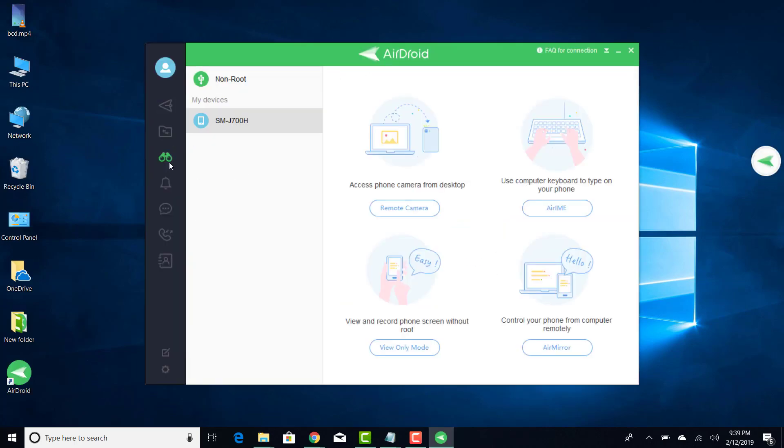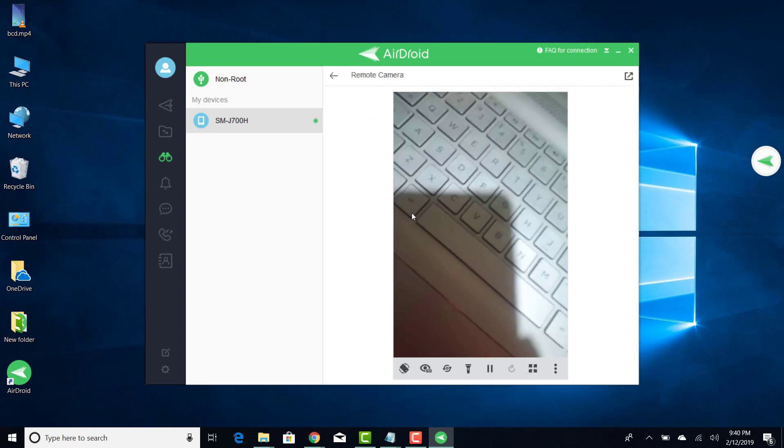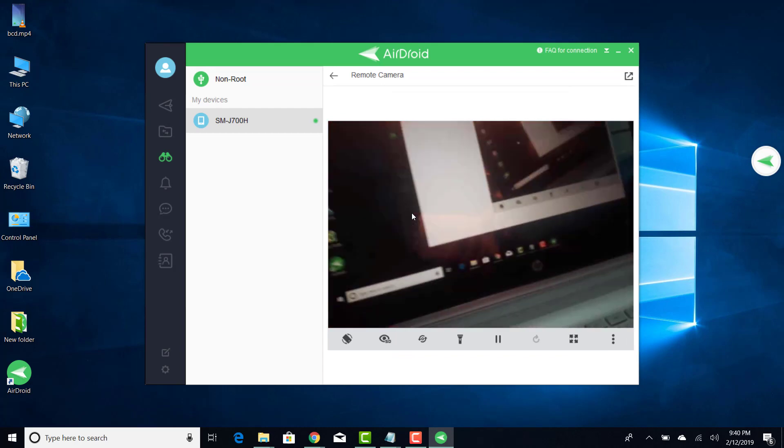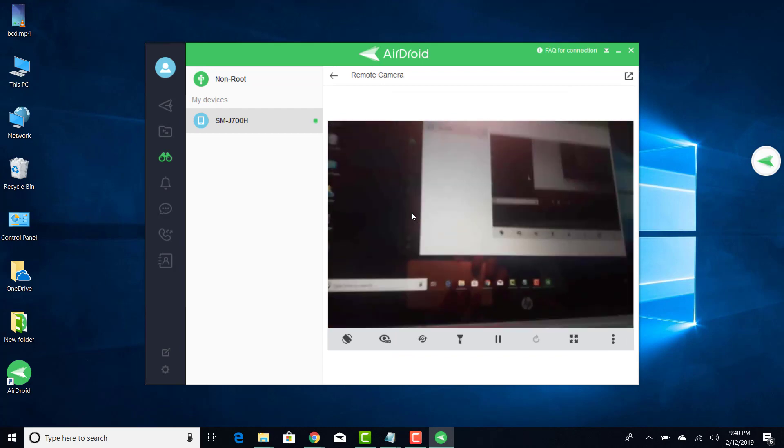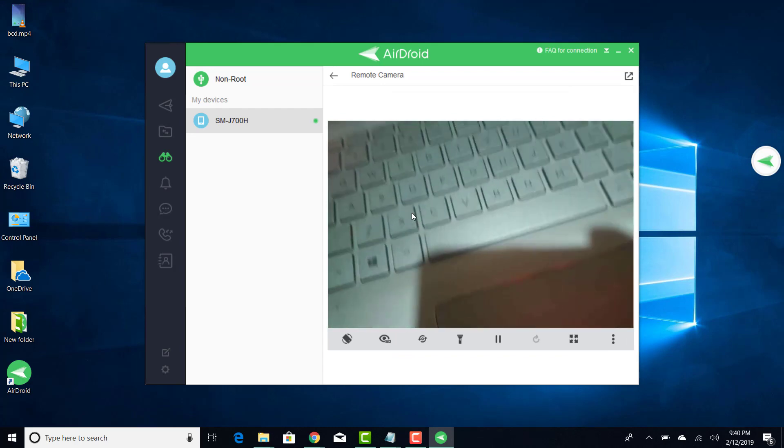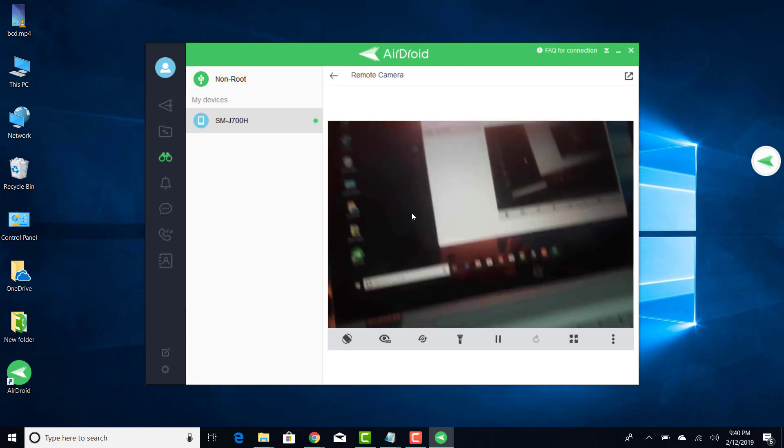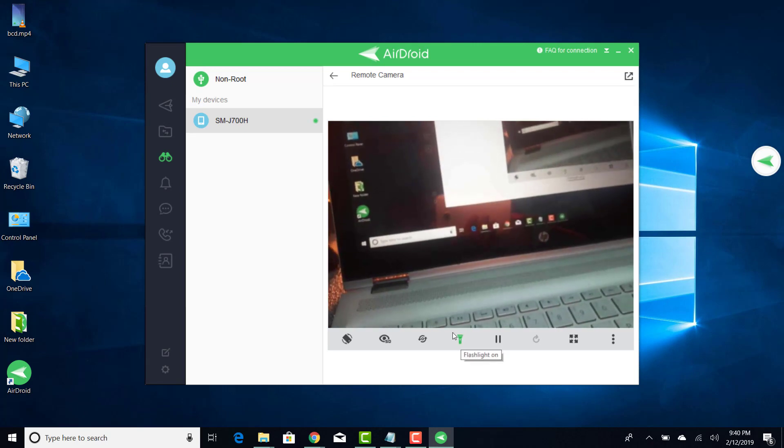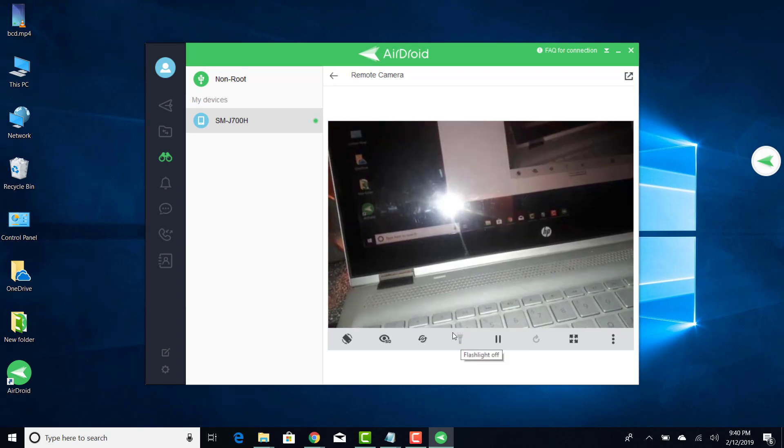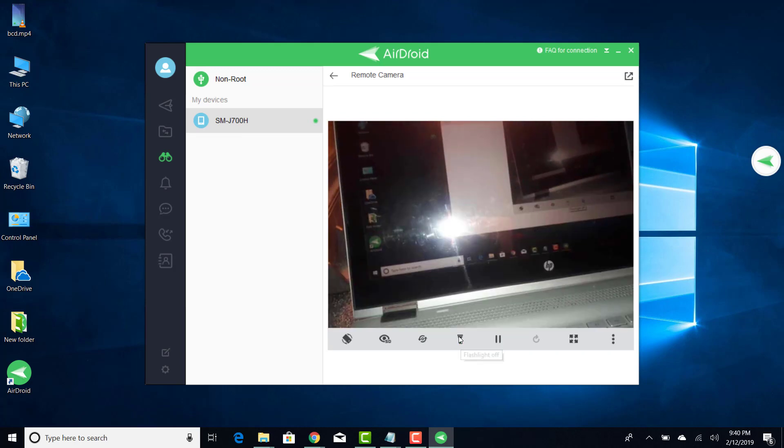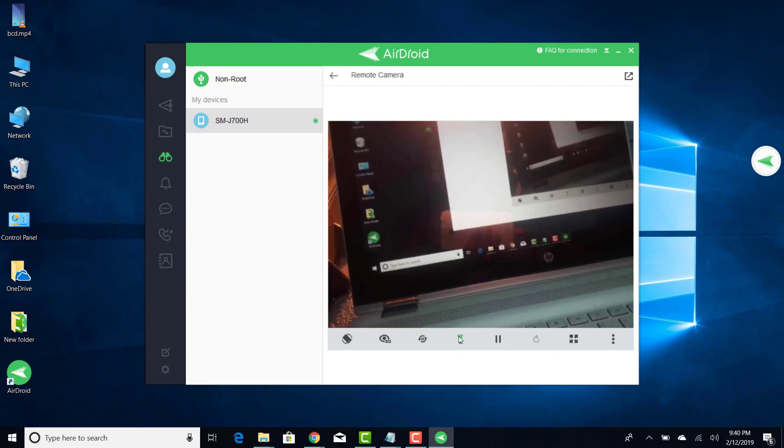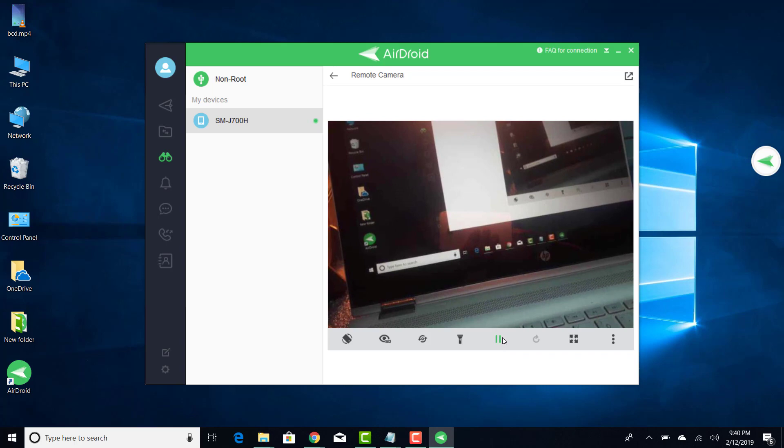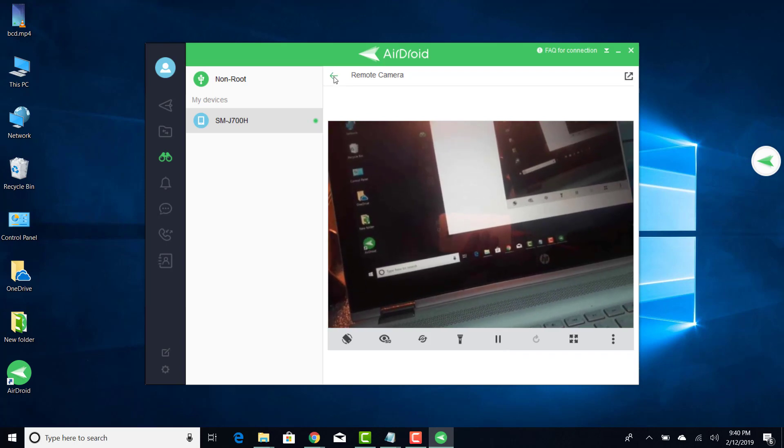From here you can access your camera remotely. It is connecting to the phone. This is live video of my phone's camera which is visible on the laptop. You can also access the flashlight feature to turn on and off the flashlight of your phone. With this feature you can remotely take pictures of your friend's camera and spy on them.